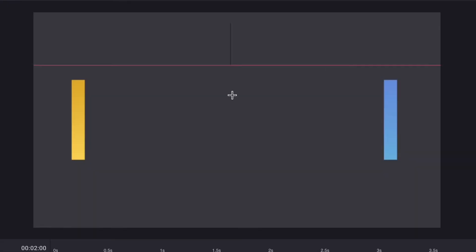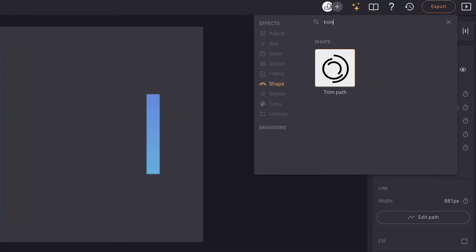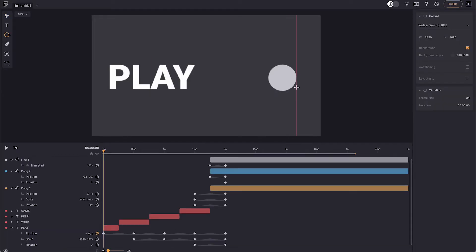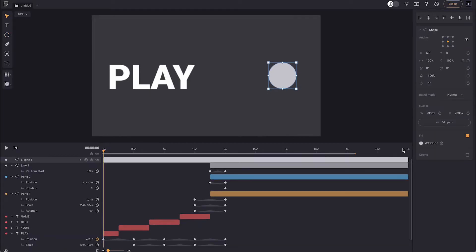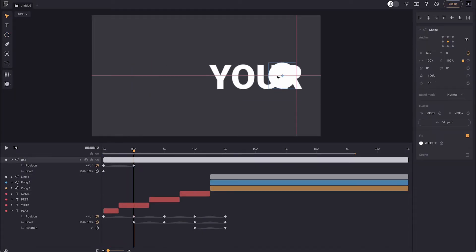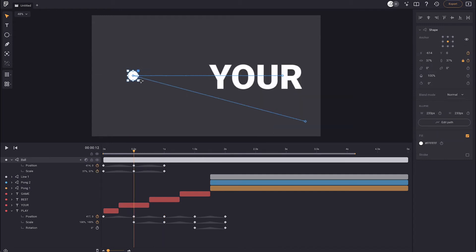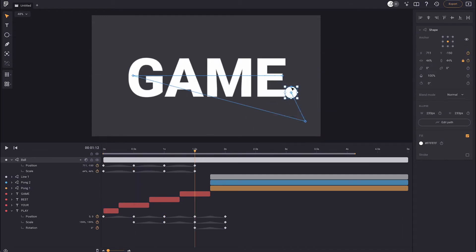We're also going to draw a line down the middle and animate it using trim paths. Now for the ball, we're going to create a circle and have it animate parallel with the text. All we need to do is match our previous keyframes and animate the circle in ways that fill the composition.